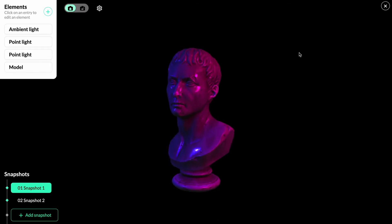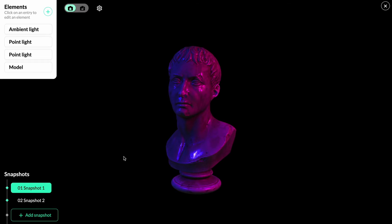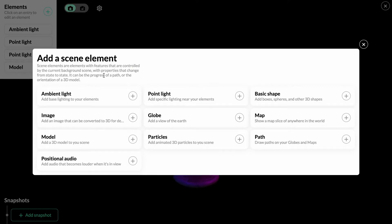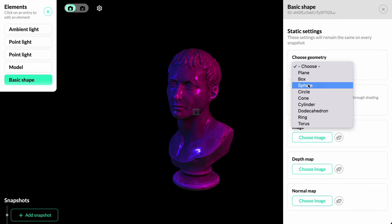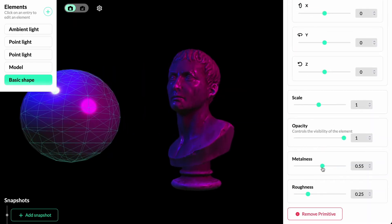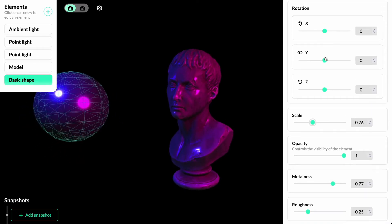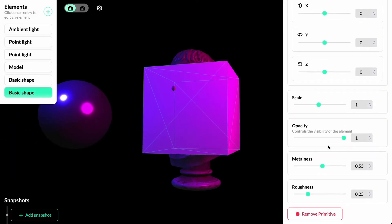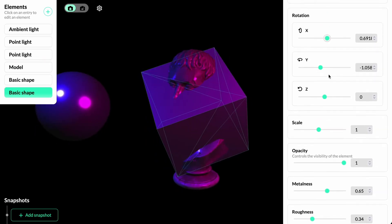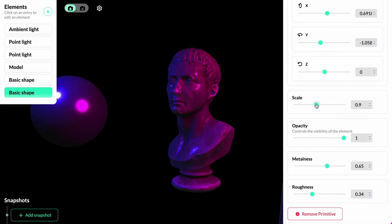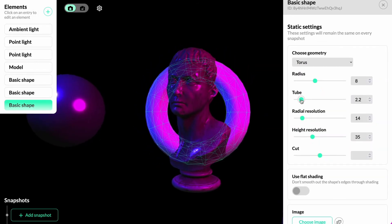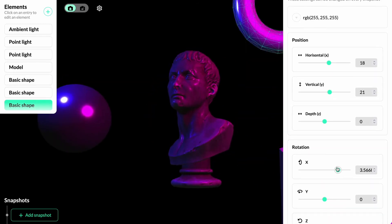So far we've looked at changing a single element between snapshots, but if we want to move all elements in parallel, there's a way to do that. First, we remove all the keyframes and add a few more elements — some basic shapes. We'll add a sphere, place it to the left and make it metallic looking, then add a box, edit its metalness and roughness, change the rotation, and place it to the bottom right. Finally, we'll add a geometry torus, adjust the radius and tube, place it to the top right, and make it more metallic.